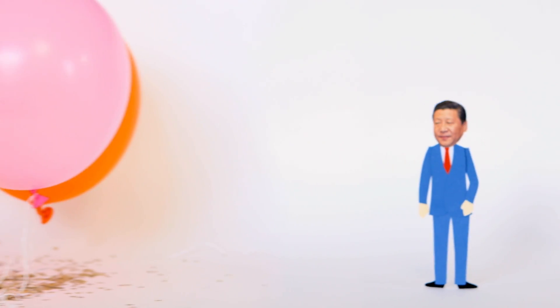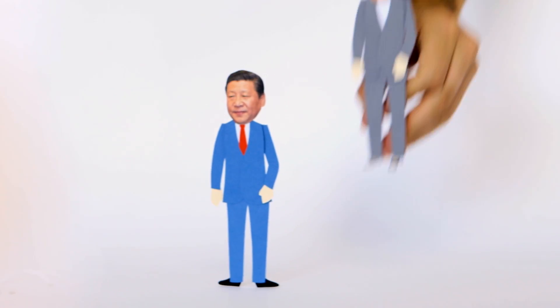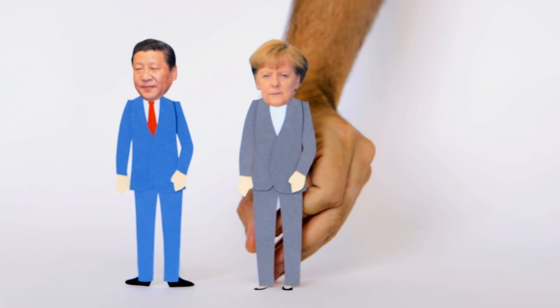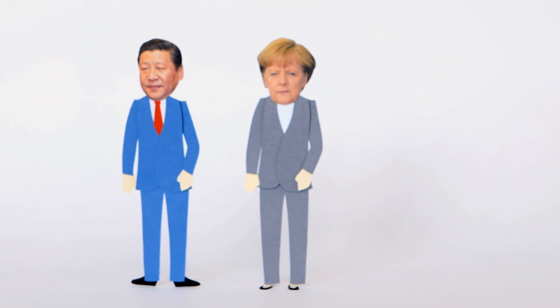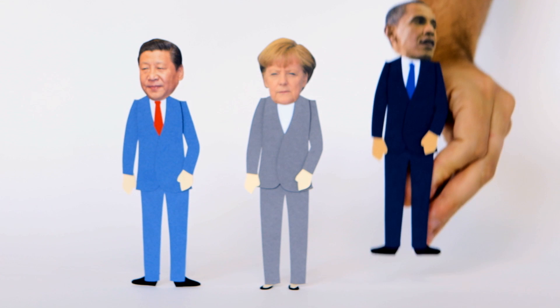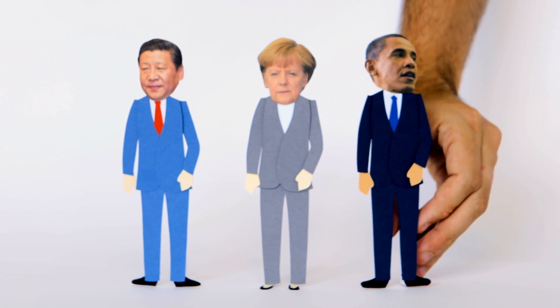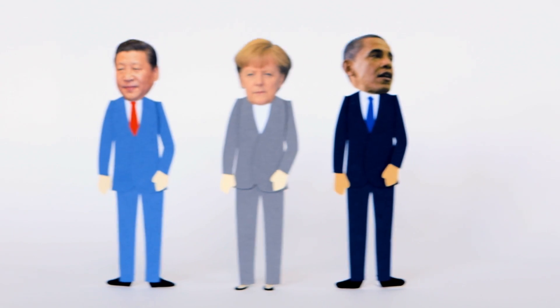We know you've heard this before. World leaders meet to agree on something and end up not agreeing. But this time, it's different, really.